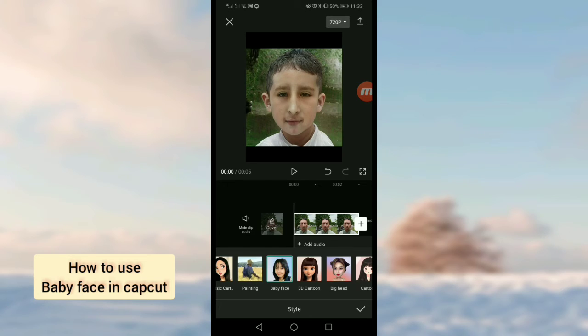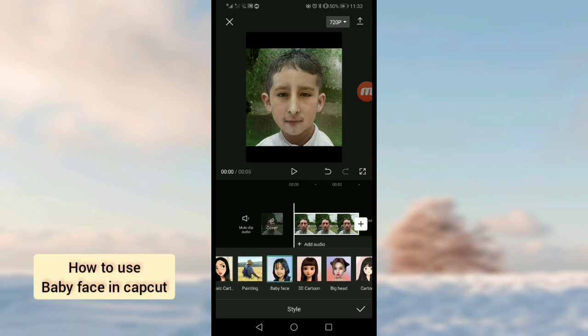You can see my photo has changed to baby face. That's it. Hope you will like this video. See you in the next video, goodbye.